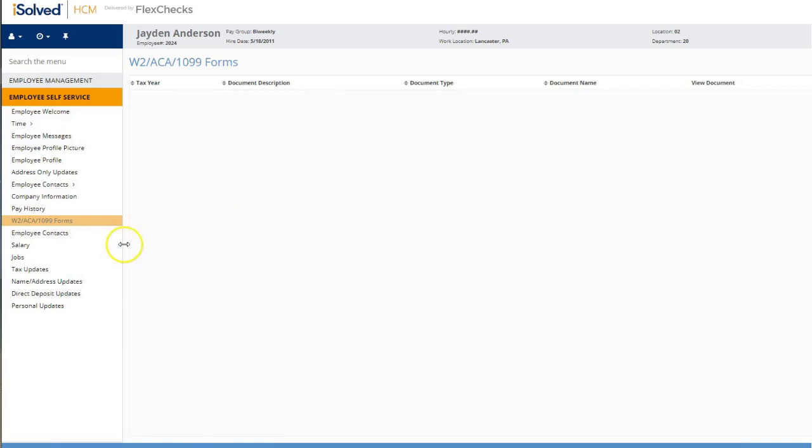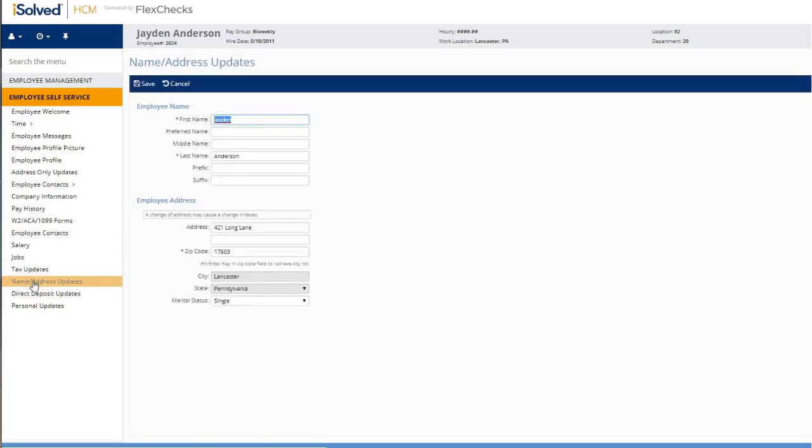If you'd like to change your personal information, such as your address, you would click on name address updates.